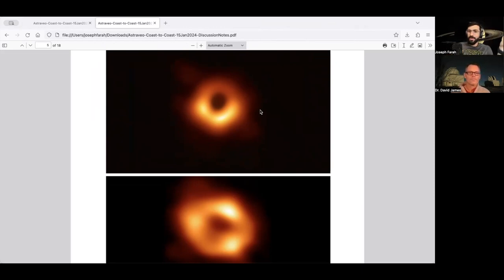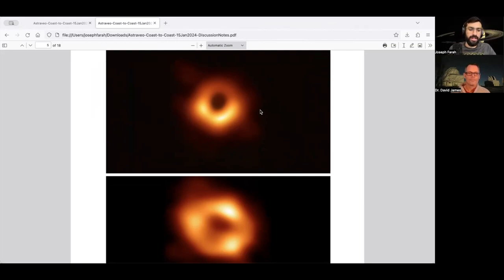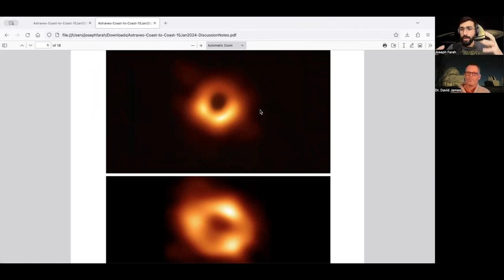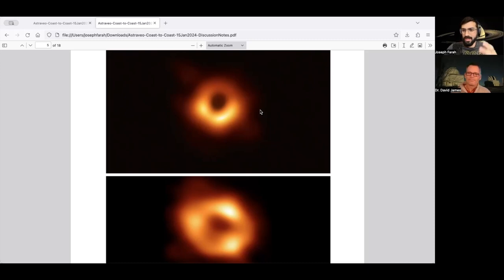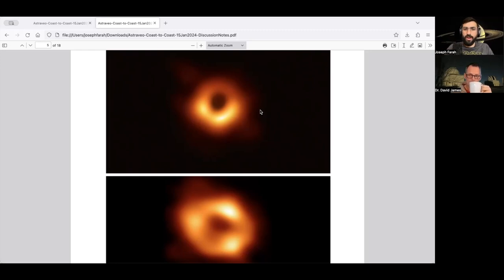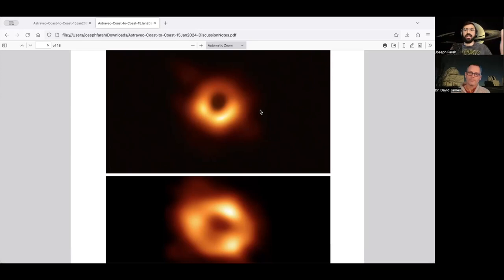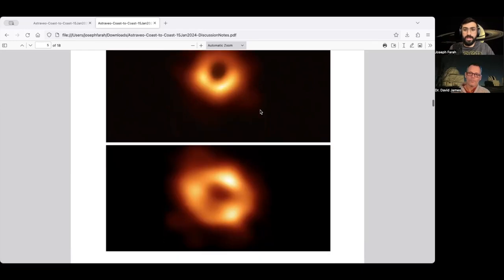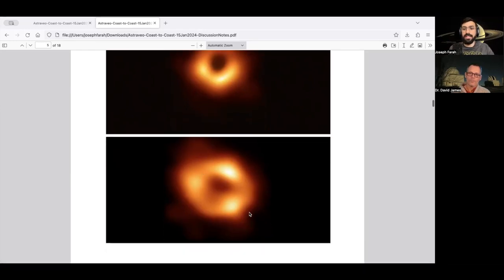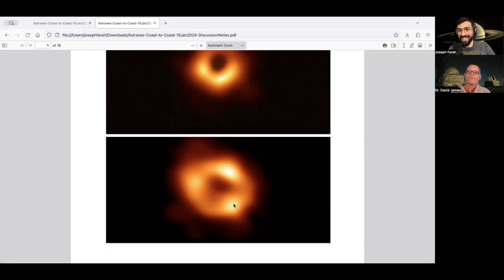Sure thing. Yeah. So David and I are both members of the EHT collaboration. We're both active physicists working on it. So my role is primarily in the data analysis and specifically the way we make these images and measurements. The processes are called imaging and modeling. So I helped develop the imaging algorithms and software that we make to produce these algorithms. And then I help interpret them by developing and fitting models to the data.